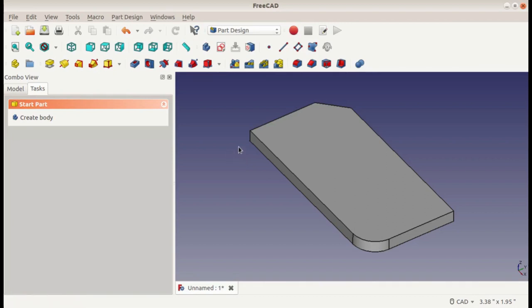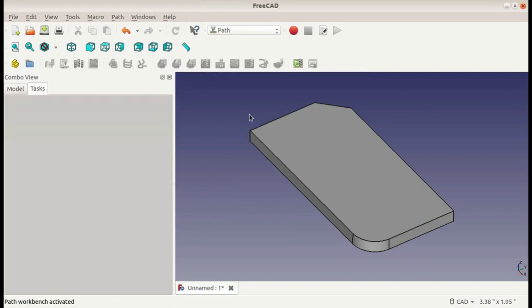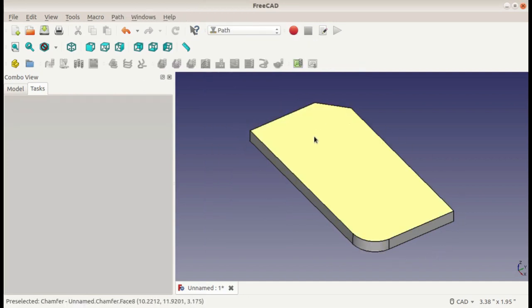Hey guys, this is Christopher, and in this FreeCAD tutorial, I will be using the path workbench to create a simple setup and contour for this part that I've made.